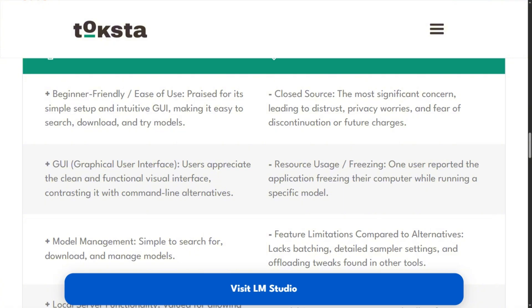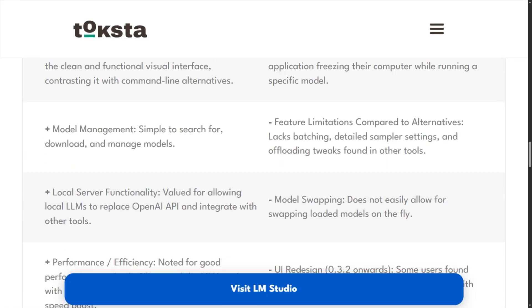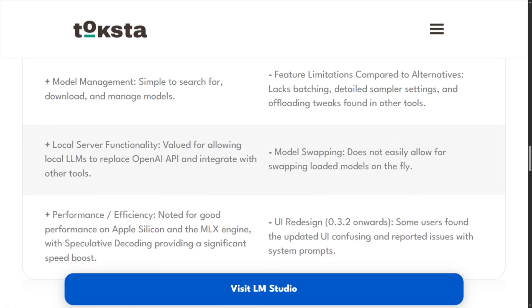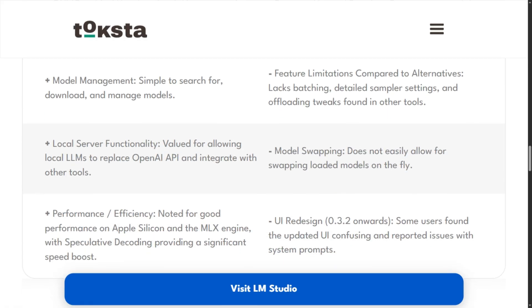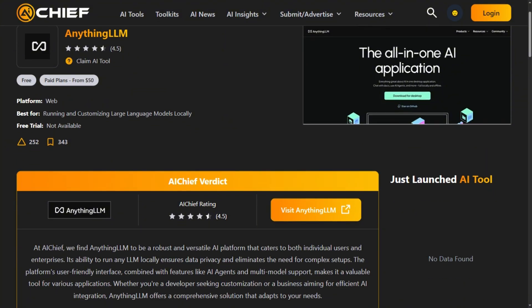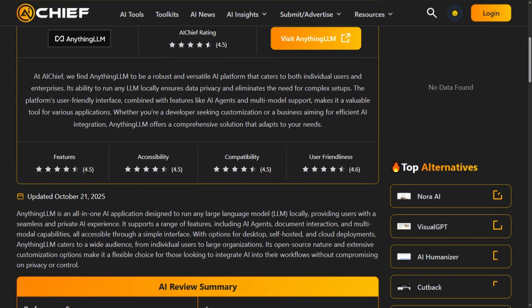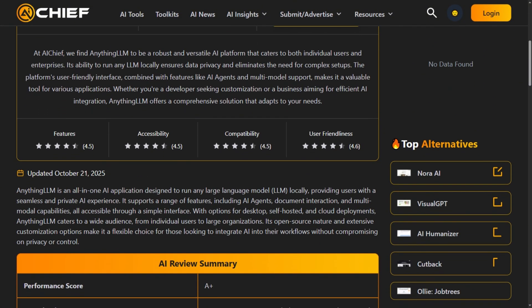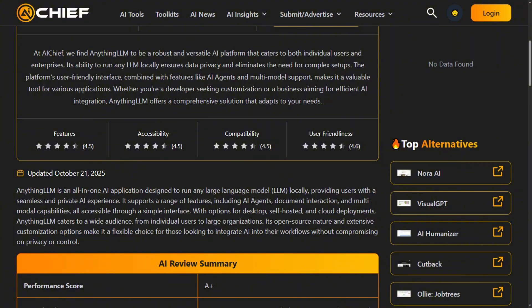Perfect for beginners prioritizing ease over transparency. AnythingLLM promises everything. RAG workflows, AI agents, multi-user support, document interaction. The feature list reads like a fever dream wish list. Reality check.